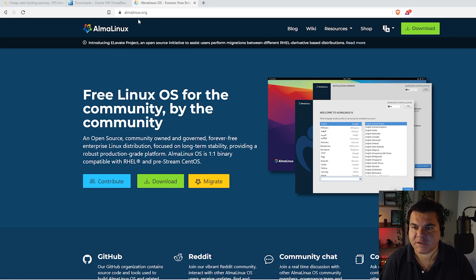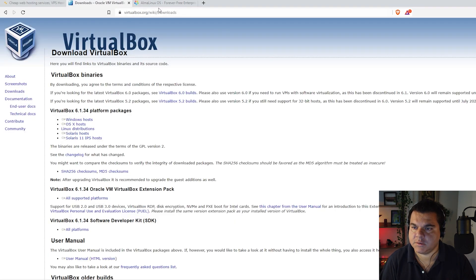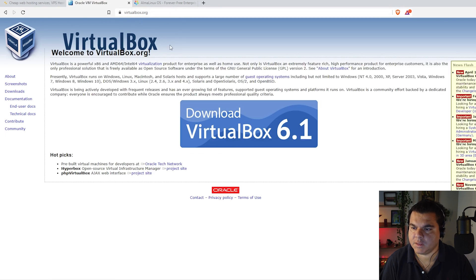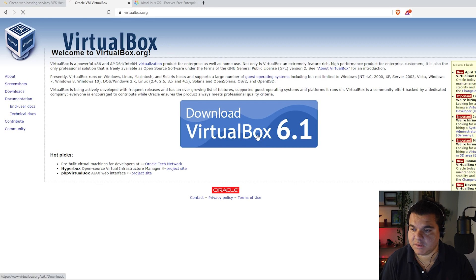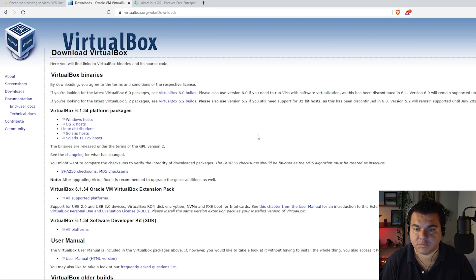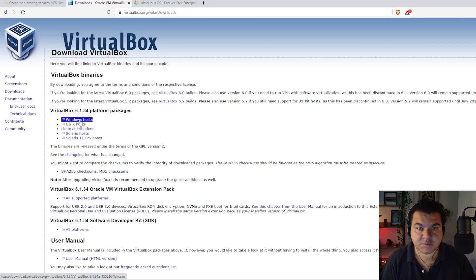First of all you have to download VirtualBox. Go to virtualbox.org and click download. Since I have already downloaded VirtualBox on my PC I'm going to skip the installation process. Just click download and then choose the version for your operating system — for instance, Windows.